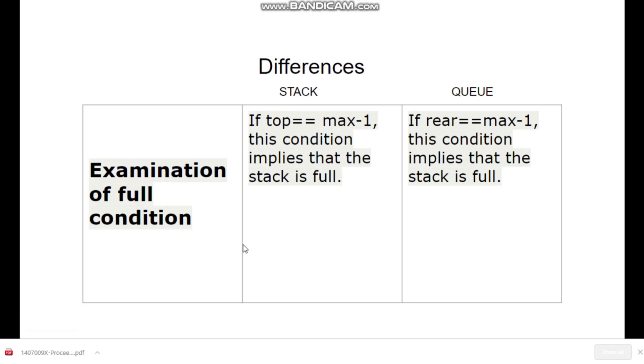For the full condition, in the case of stack, when top is equal to maximum minus one, the stack is full. When we index elements with index numbers, the first element is at index zero and the last one is at index maximum minus one. In the case of queue, when rear becomes equal to maximum minus one, this condition implies that the queue is full.